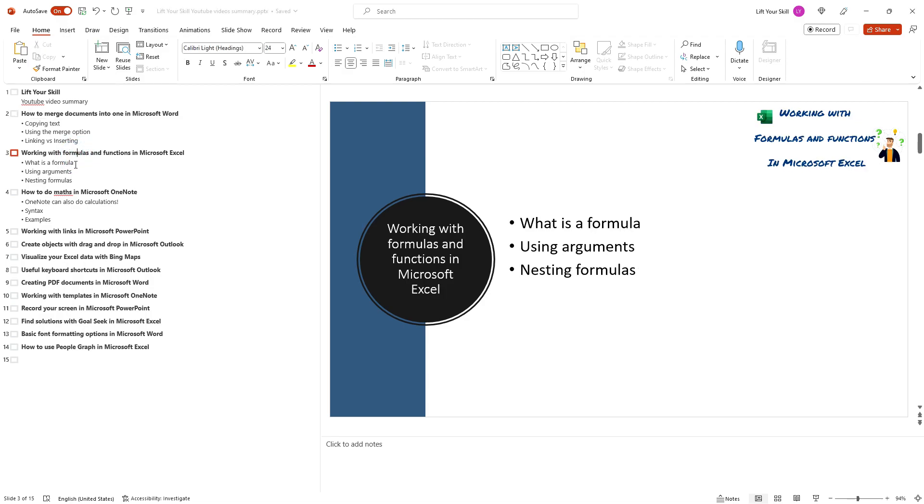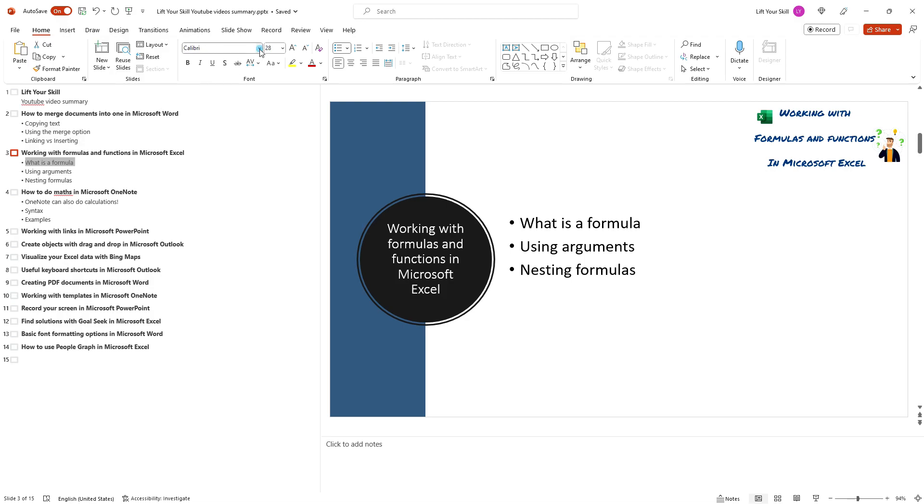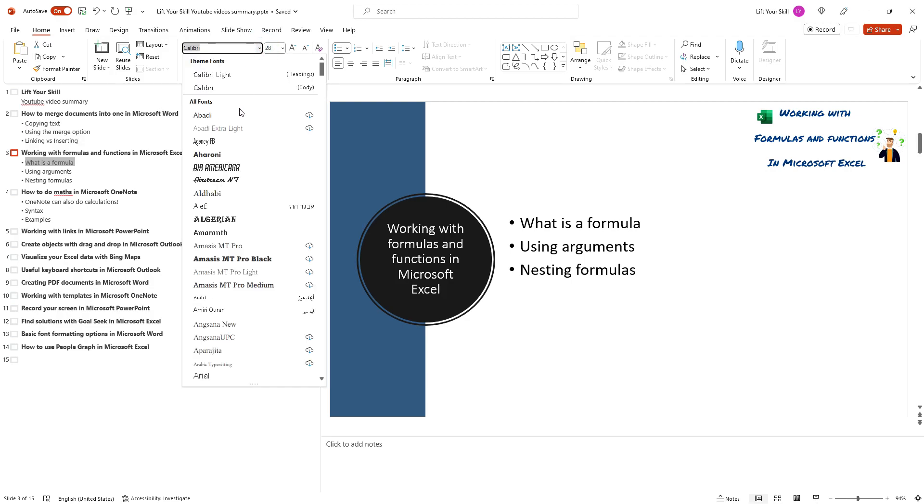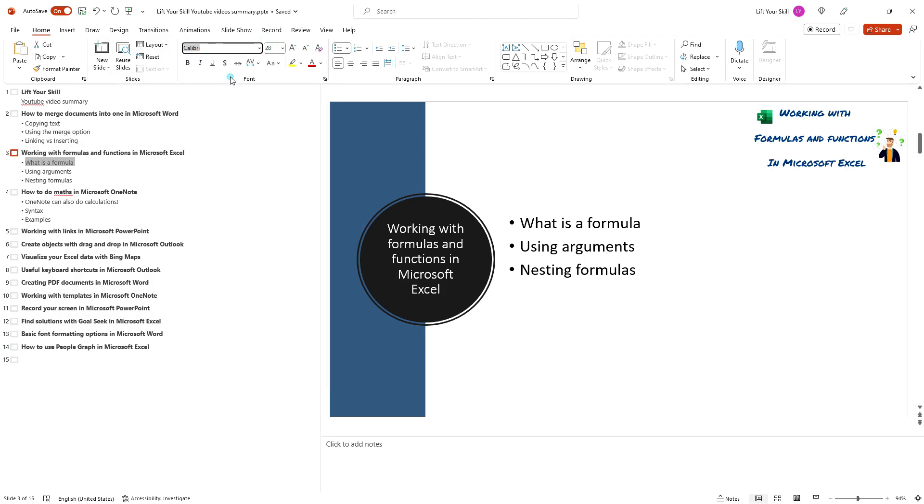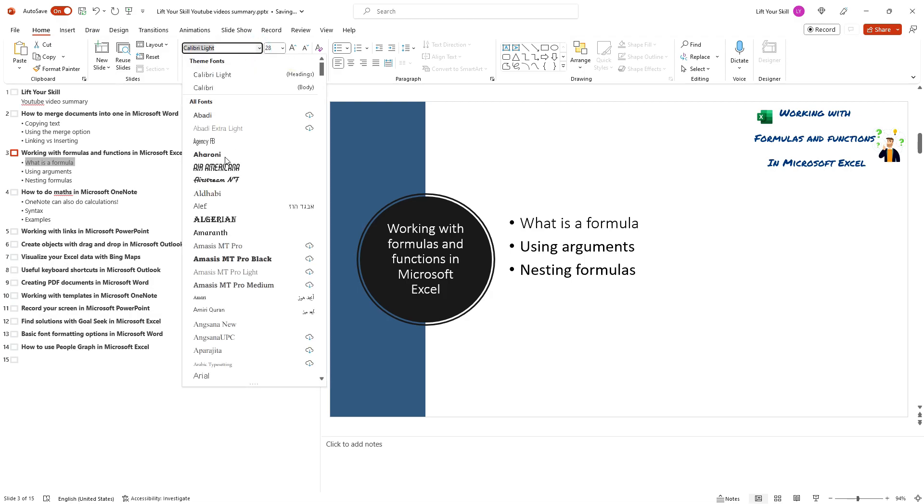You can change the font of the text in the outline view by selecting it and then choosing a new font from the font group on the home tab.